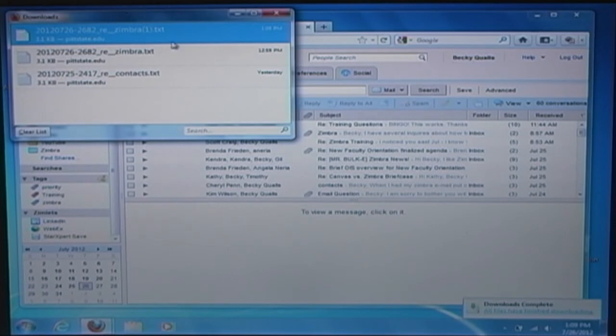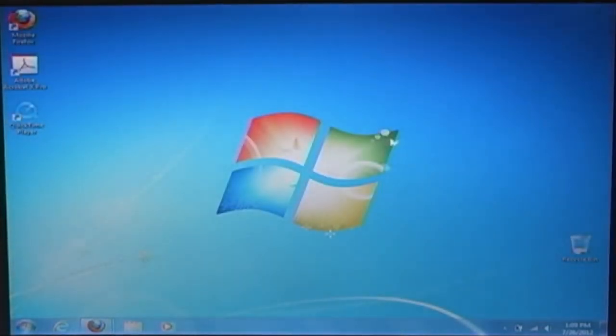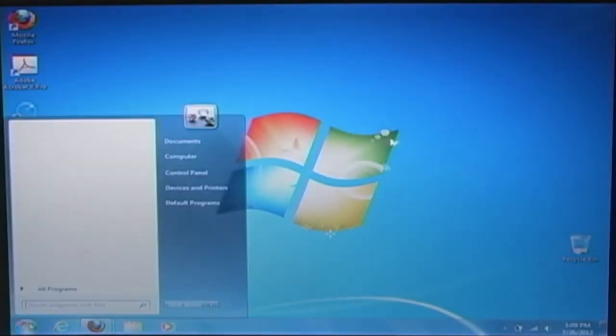The file will be downloaded and saved to the designated area. If you did not choose an area, the default area is the downloads folder on the computer.